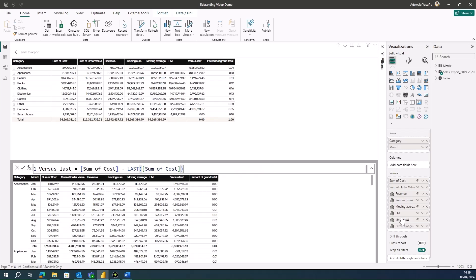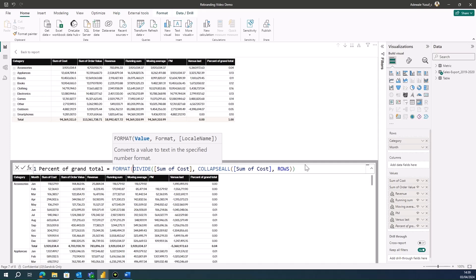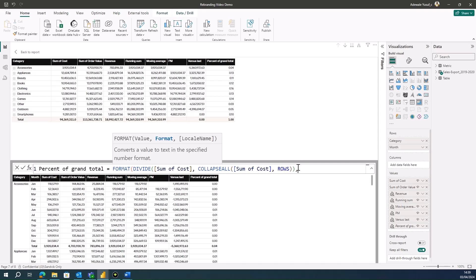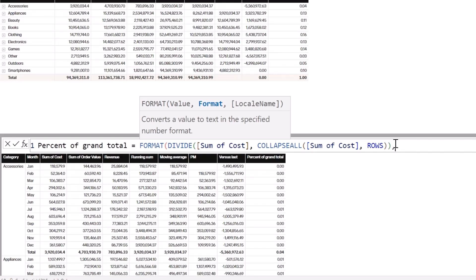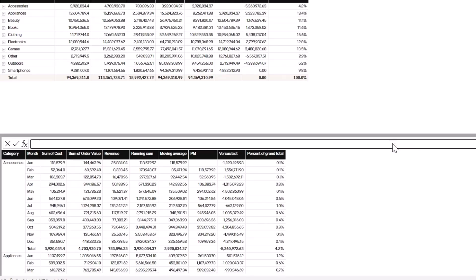I can go back and select my percent of grand total measure and add another calculation to format it. I'll use the FORMAT function — some of us are familiar with this — and pass the format string '0.0%'. Now you can see the percentage of total is showing correctly for each month. Each month's percentage is quite small relative to the grand total.